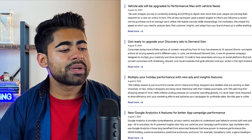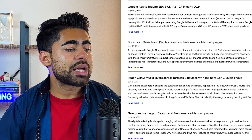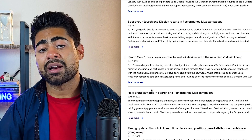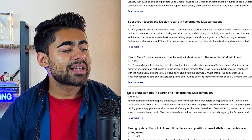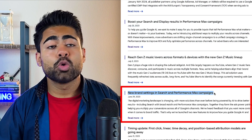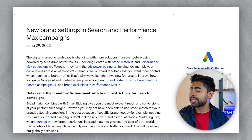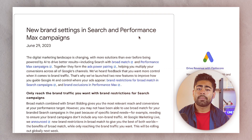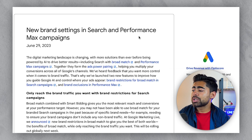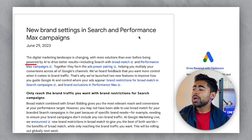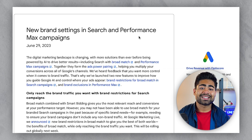The very first update I want to go over has to do with Performance Max campaigns. If you look right here and read through, there are a lot of different Performance Max campaign changes coming up. The first one, released back on June 29th, talks about new brand settings — this is about the artificial intelligence side of things and how AI is now getting powered with search keywords.